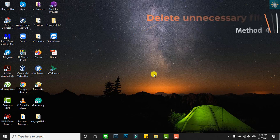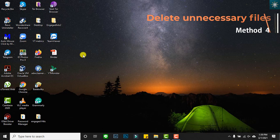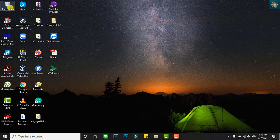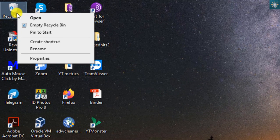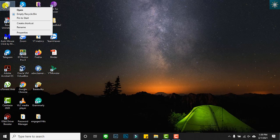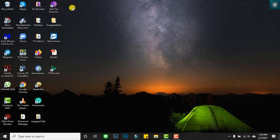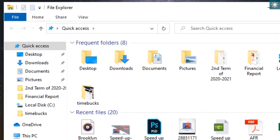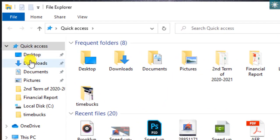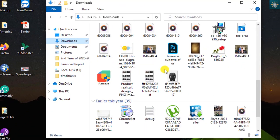The fourth method is deleting unnecessary files. Go to Recycle Bin, right-click on it and empty it regularly. Do the same on the download folder where files are mostly forgotten to be deleted.